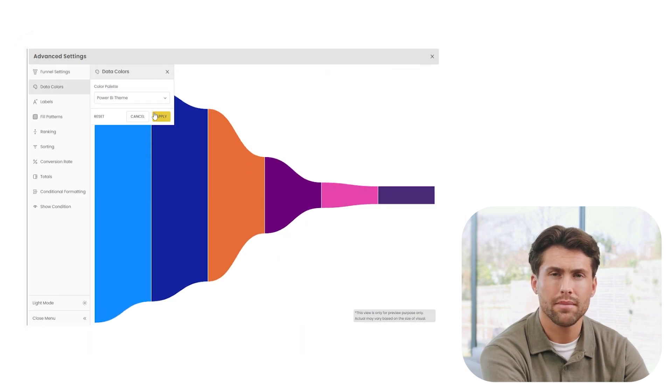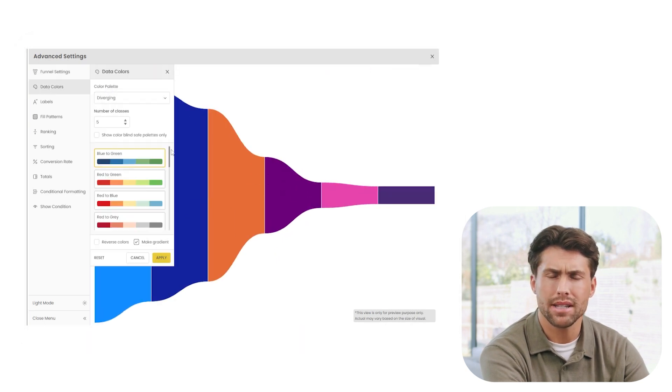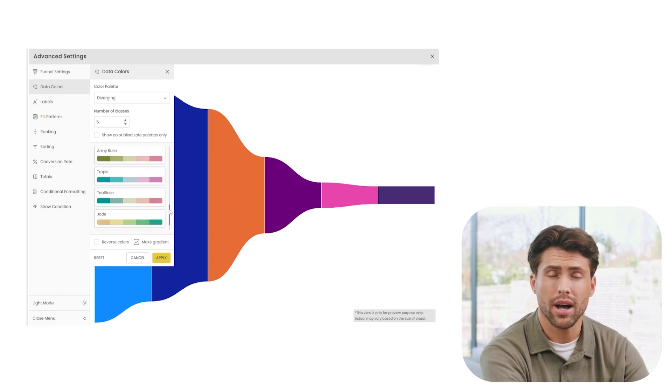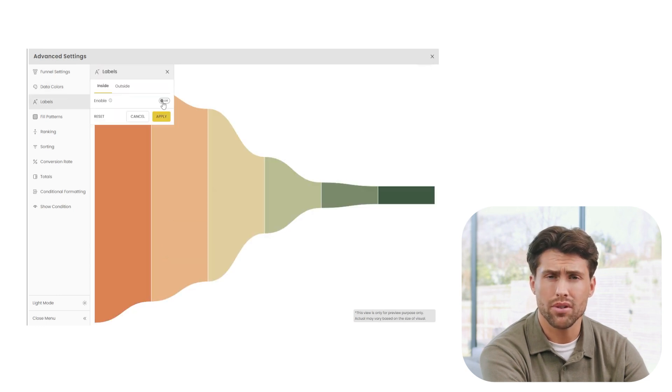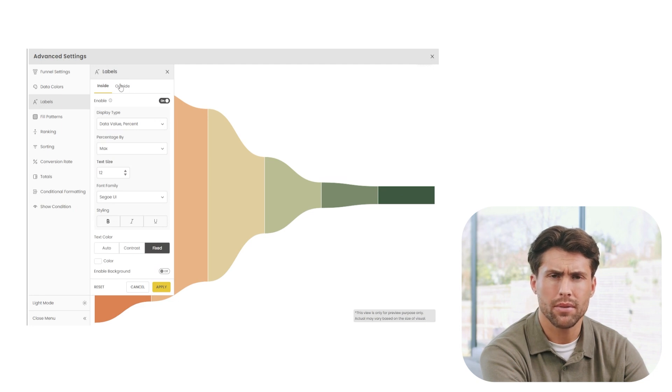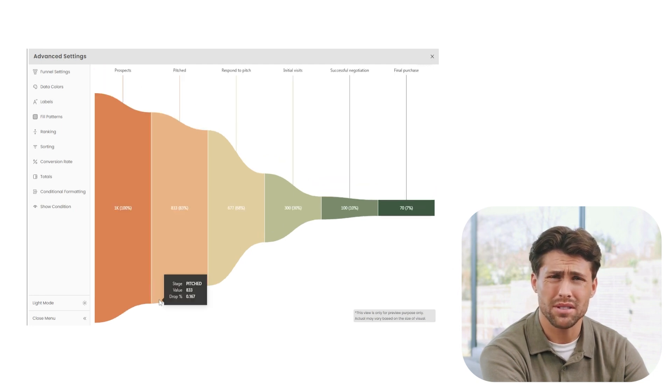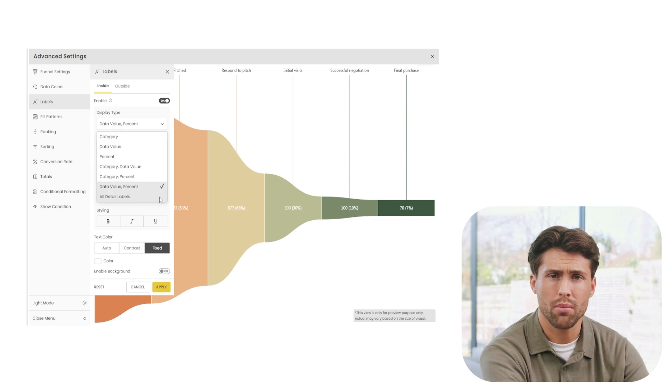Let's apply a color scheme. PowerViz gives you over 30 color palettes, including colorblind friendly options. Next, let's turn on labels, which allow us to display important information, either inside or outside each stage of the funnel. PowerViz gives us full control over what we want to show.